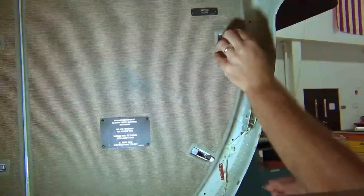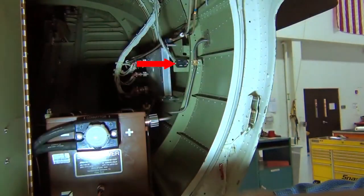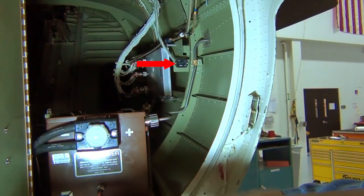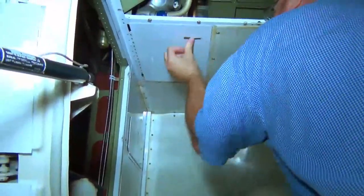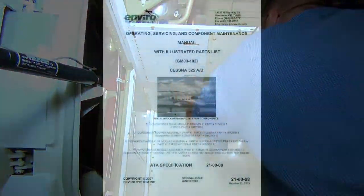Again, you must turn the aft baggage light on to power the hour meter. Once you take your reading, close any access panels and turn off the baggage light and aircraft power.